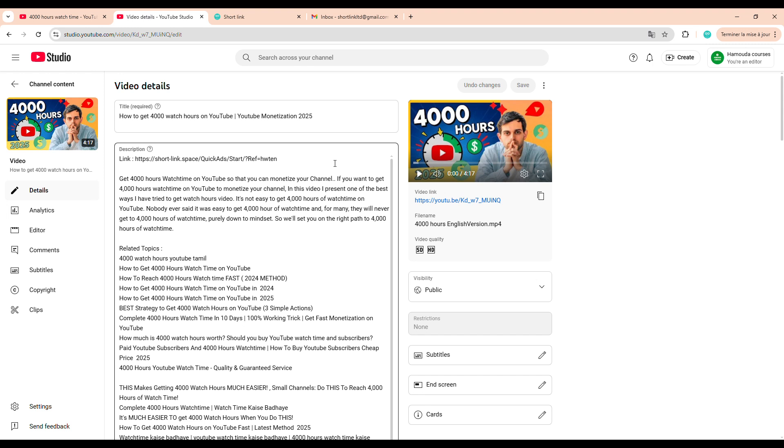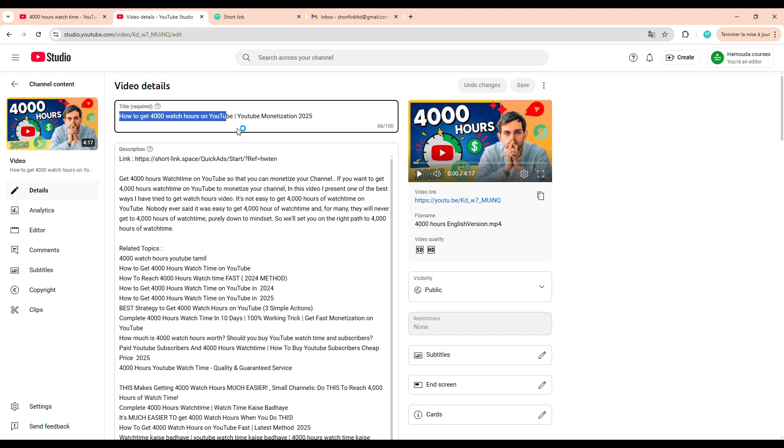For the title, always make sure that the first part directly reflects the specific content of your video. It should be catchy, attention-grabbing, and relevant. Then, for the second part, use a broader version of your topic, just two or three keywords that people are likely to search for.